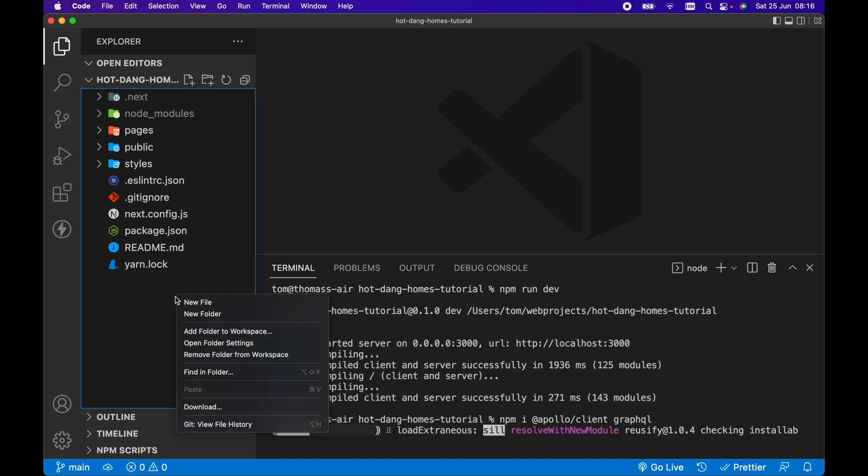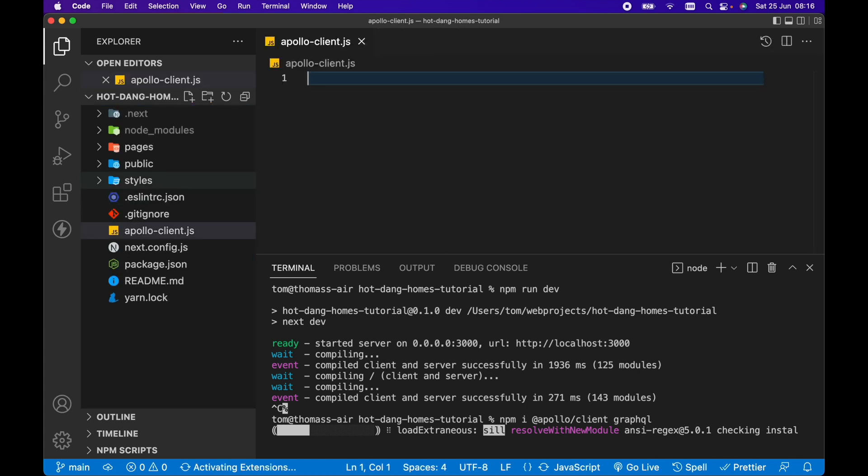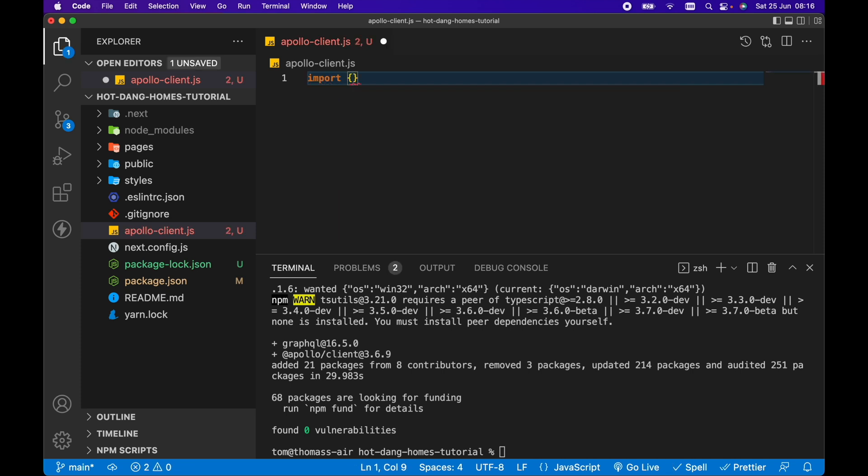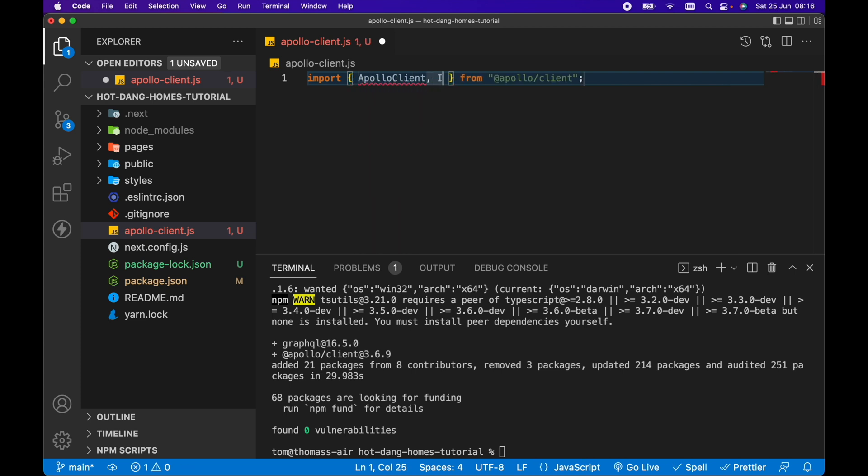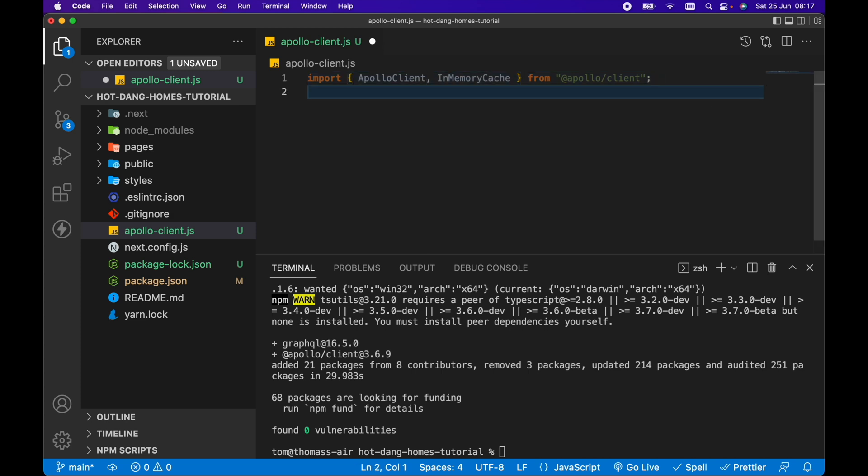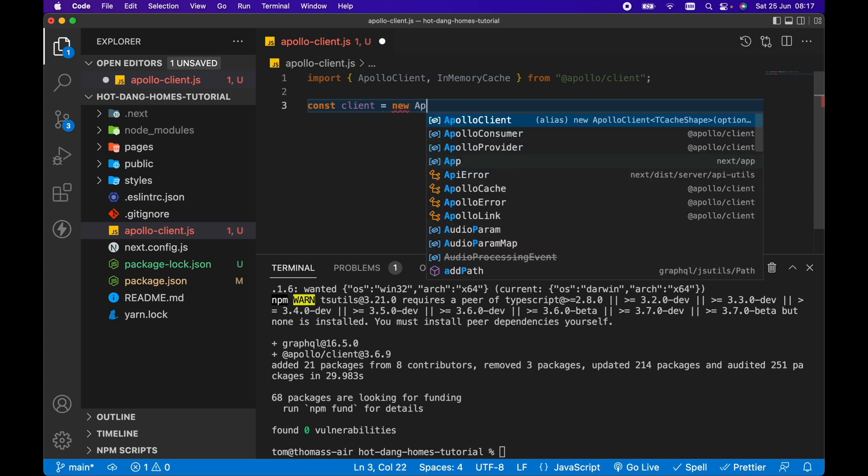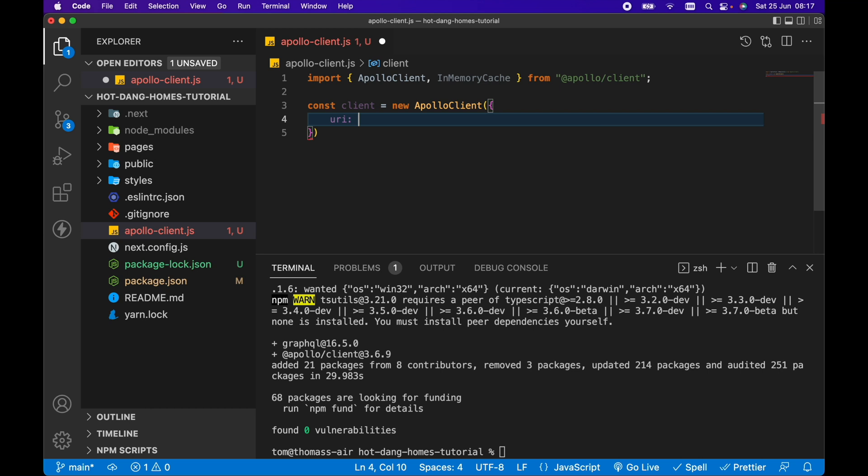While those are installing we need to add a new file in the root directory of our project called apollo-client.js. This is just going to set up our Apollo Client for us to query our GraphQL endpoint. There's a little bit of setup here - all we need to do is import Apollo Client and in-memory cache from Apollo Client. Then we want to create a new const client set equal to new Apollo Client, and we want to pass in a URI. This is the endpoint that we're going to be querying for our WordPress data.